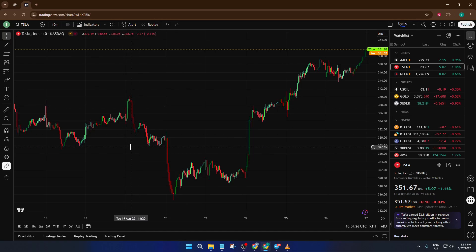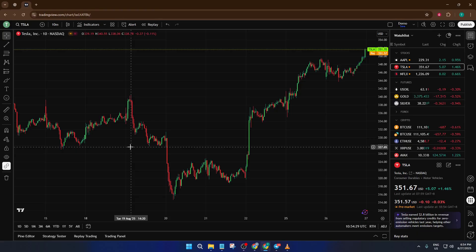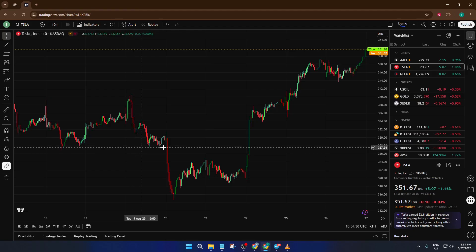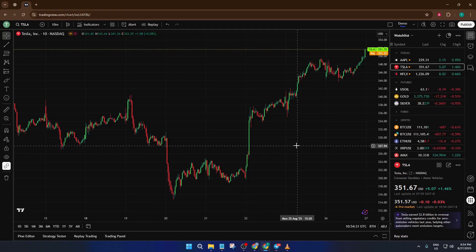Open interest data is usually only available for perpetual swaps or contracts, not for standard spot charts. If you're checking out, say, regular Bitcoin or Ethereum spot, you're just not going to see the open interest indicator populate no matter what you try.